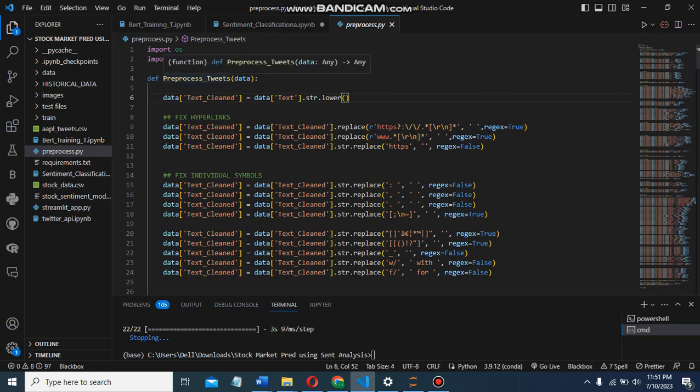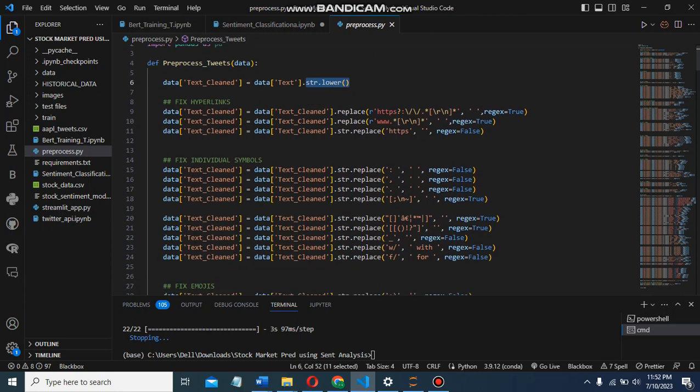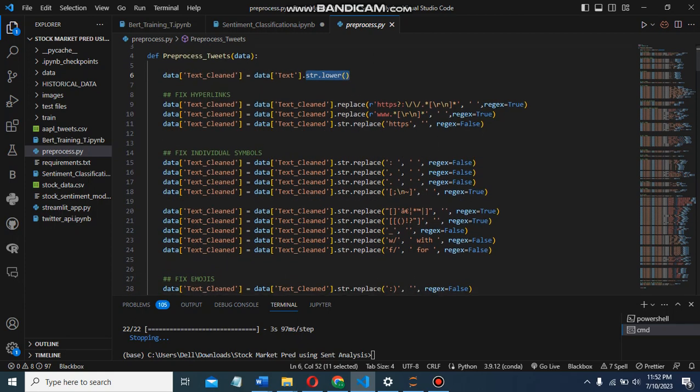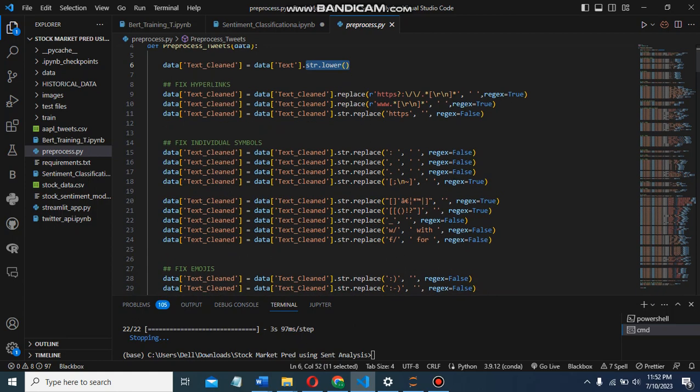Then we defined a pre-process tweet function that takes a data object. We have str.lower function to convert text to lowercase. Then we proceed to fix hyperlinks like HTTP, HTTPS, and WWW, simply replacing them with a space.